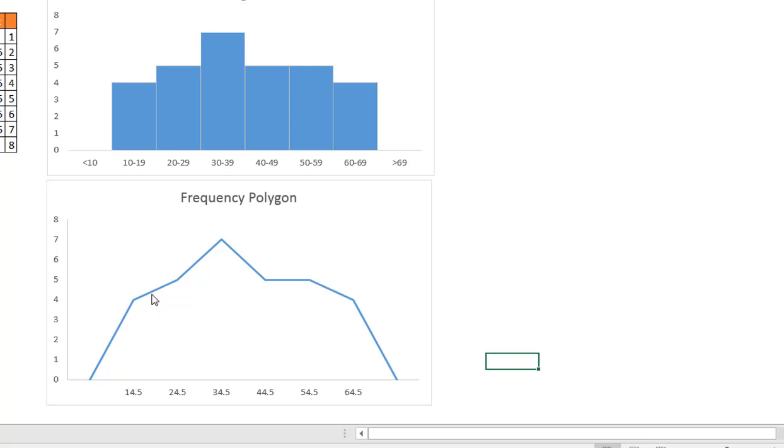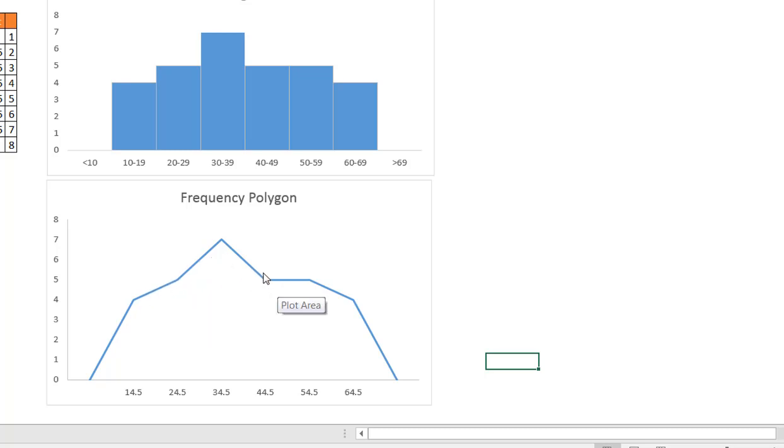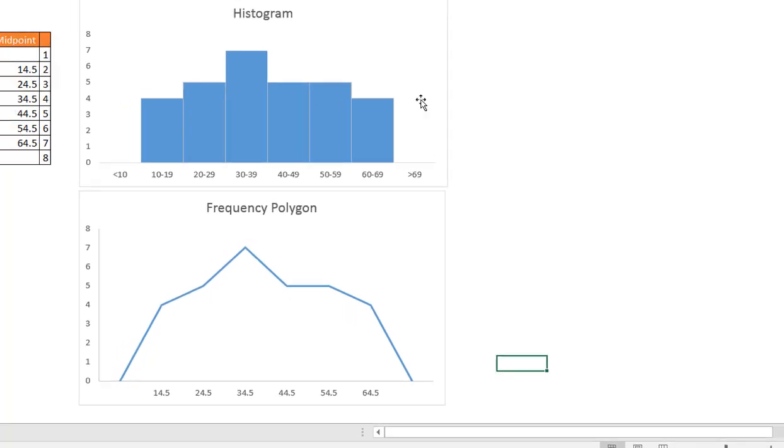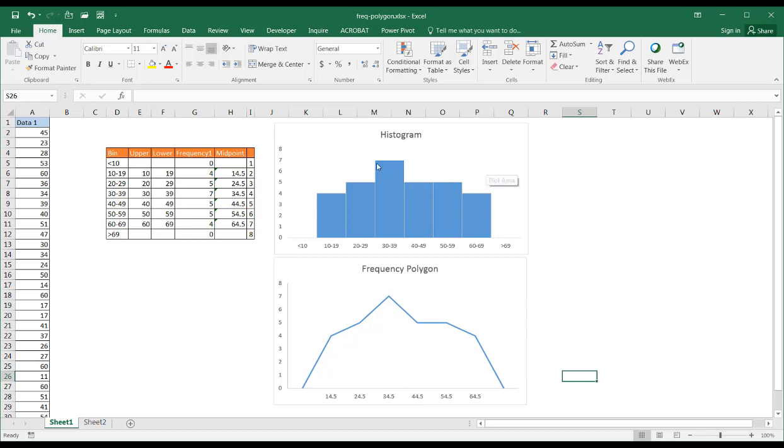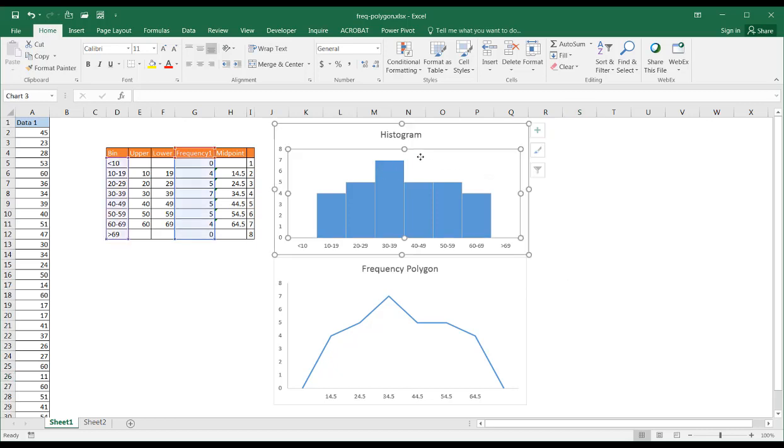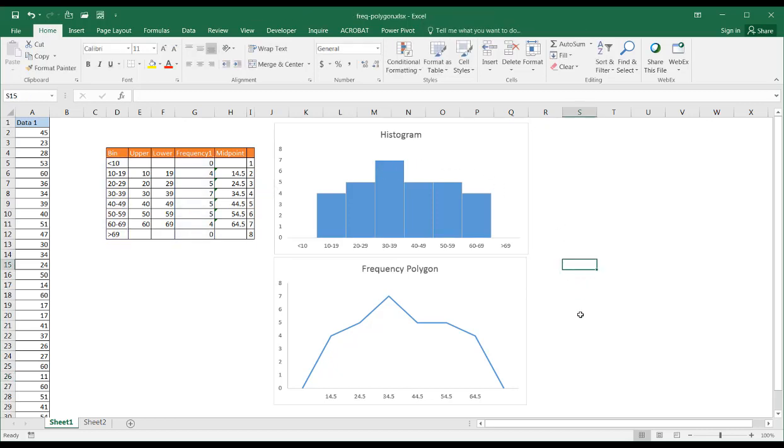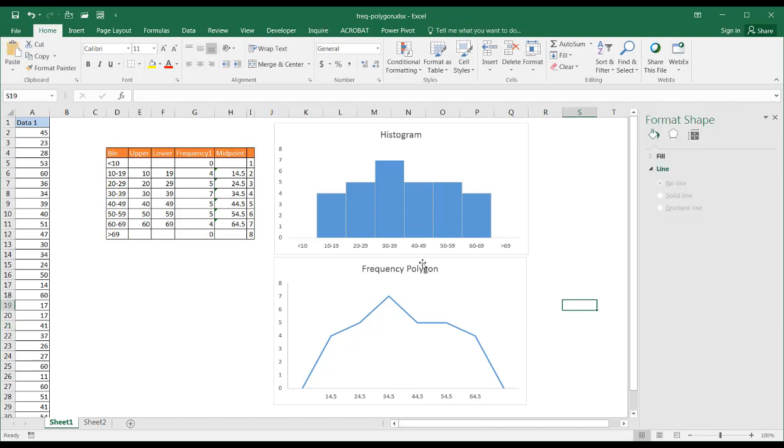So this particular polygon is not too hard to create. When would you create a frequency polygon? Basically when your stats teacher asks you to. But it's trying to convey the same data as a histogram, so it just depends on how you want to represent your data. Let's see how we can create this from scratch.